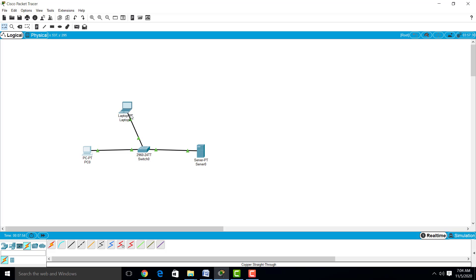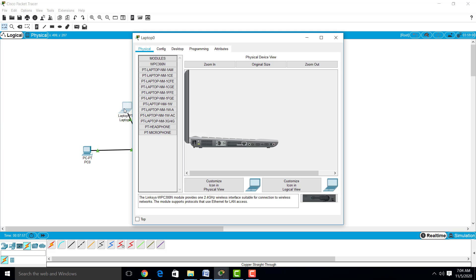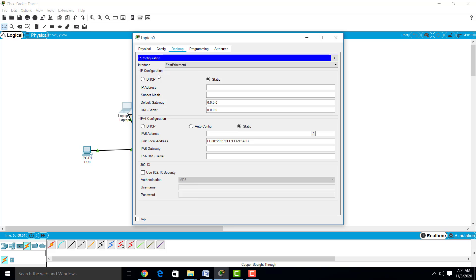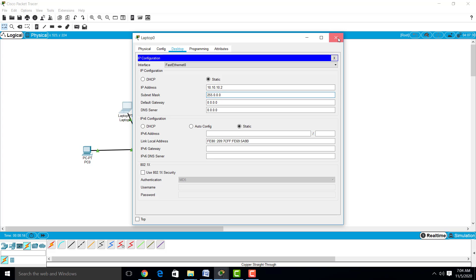Similarly, we will give IP address to the laptop: 10.10.10.2. Just click on the subnet mask, close.